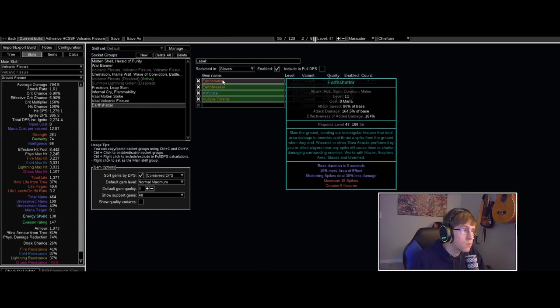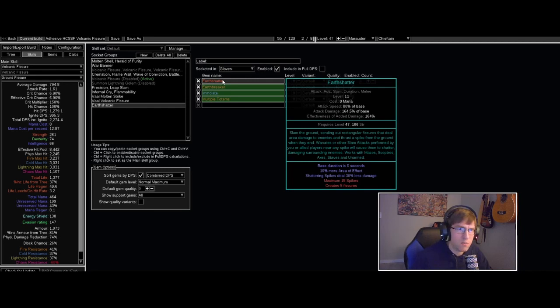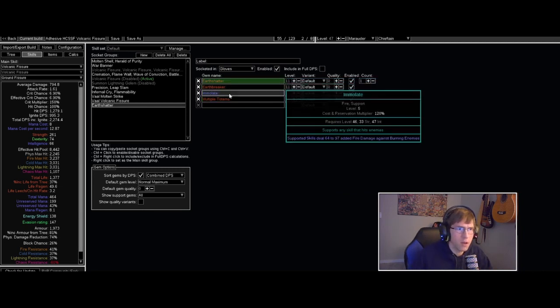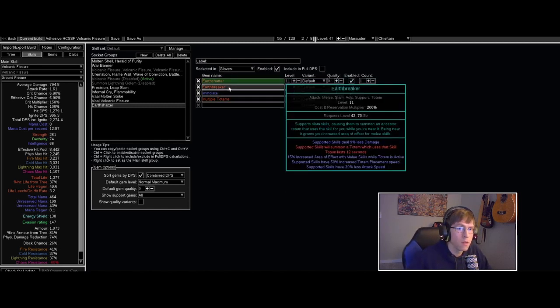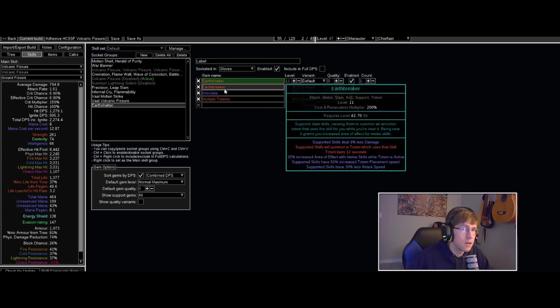So these Earth Shatter explosions are happening pretty consistently. On top of that we have Immolate, adds more damage against burning enemies. Everything we do is burning everything, so this has been pretty nice little burst damage while I'm popping my war cries.